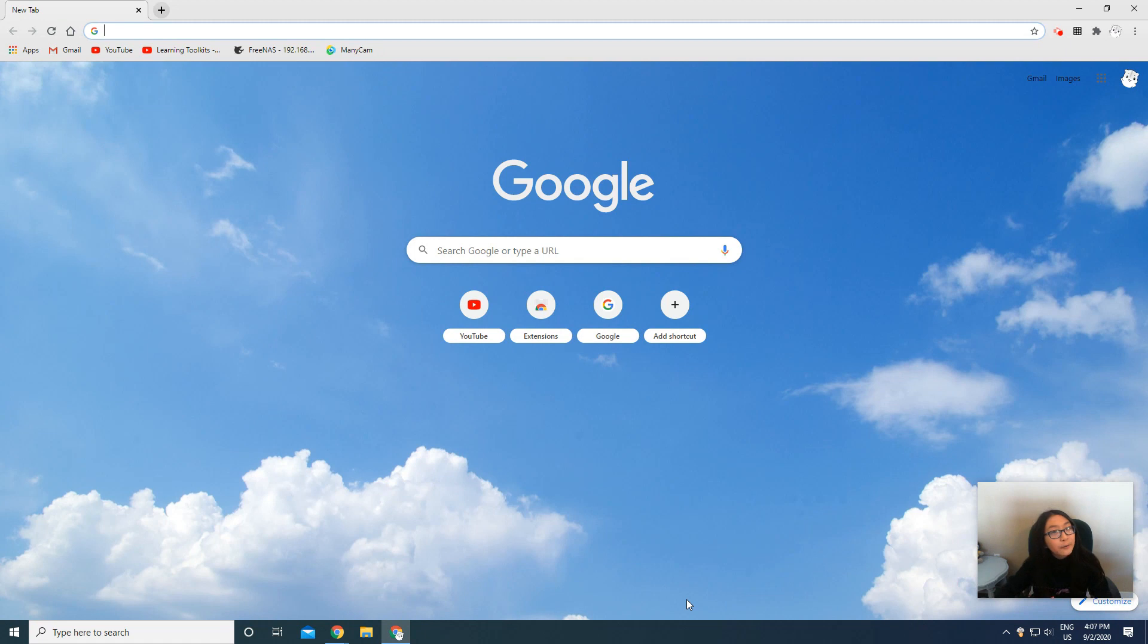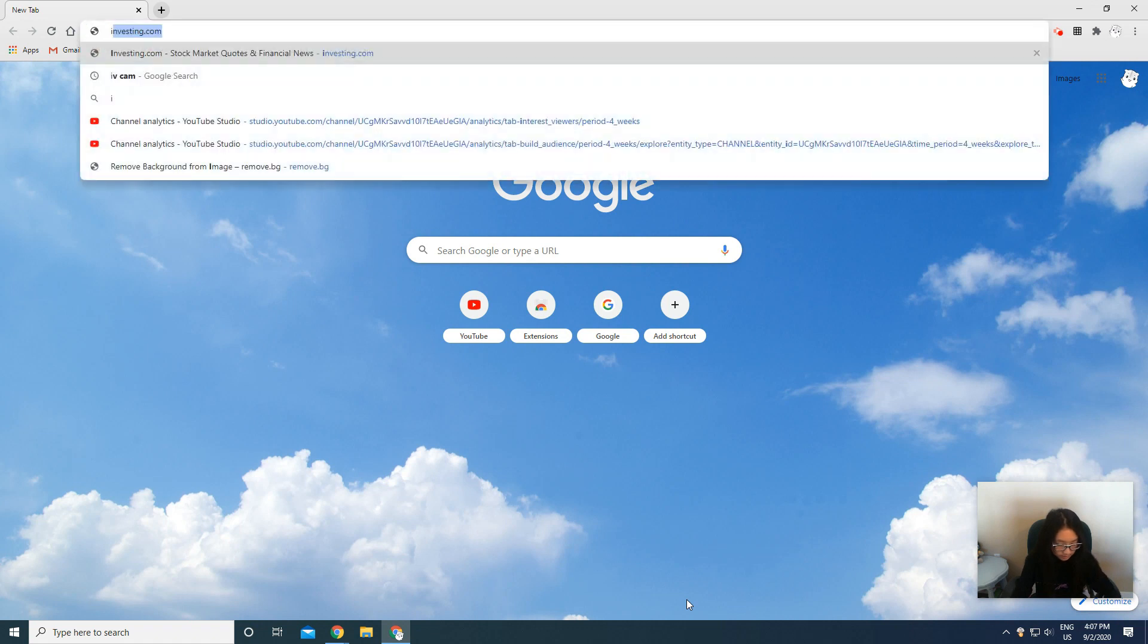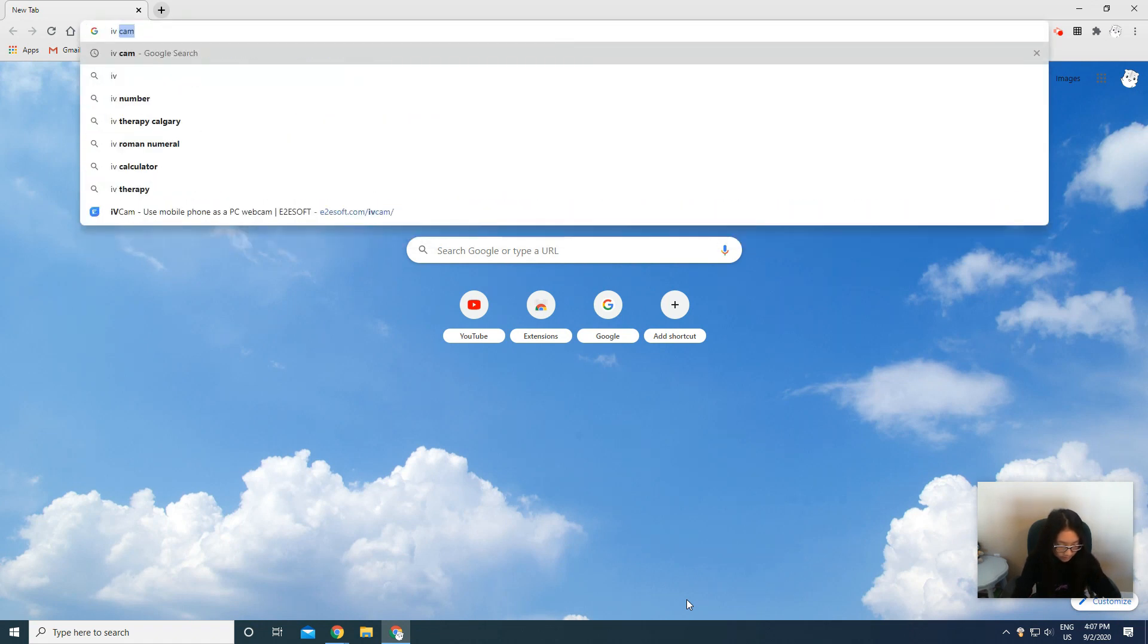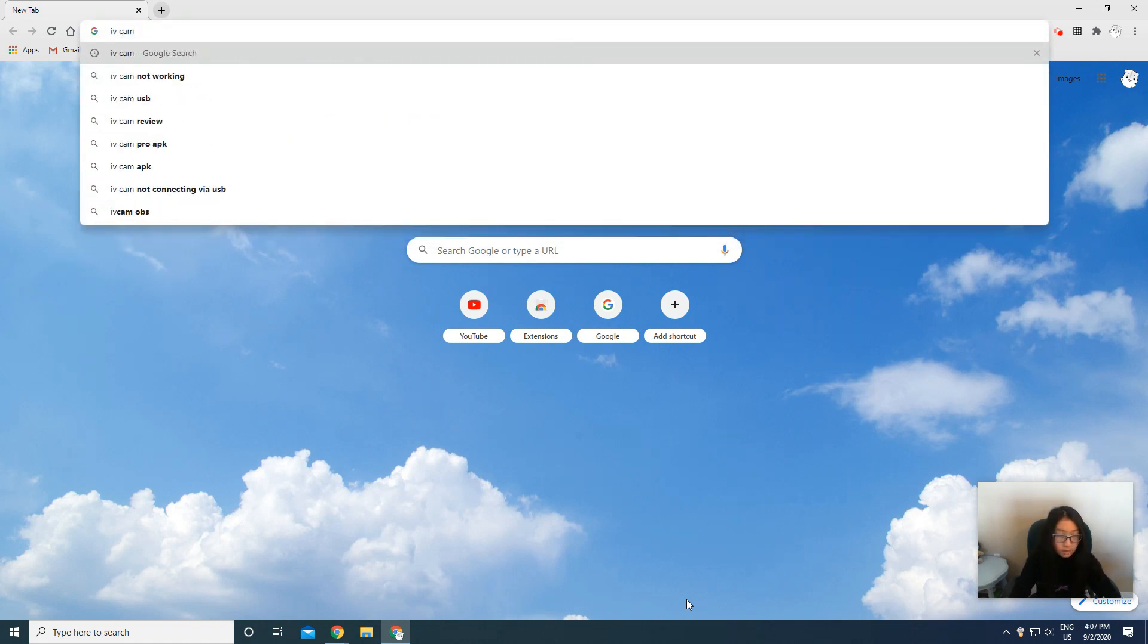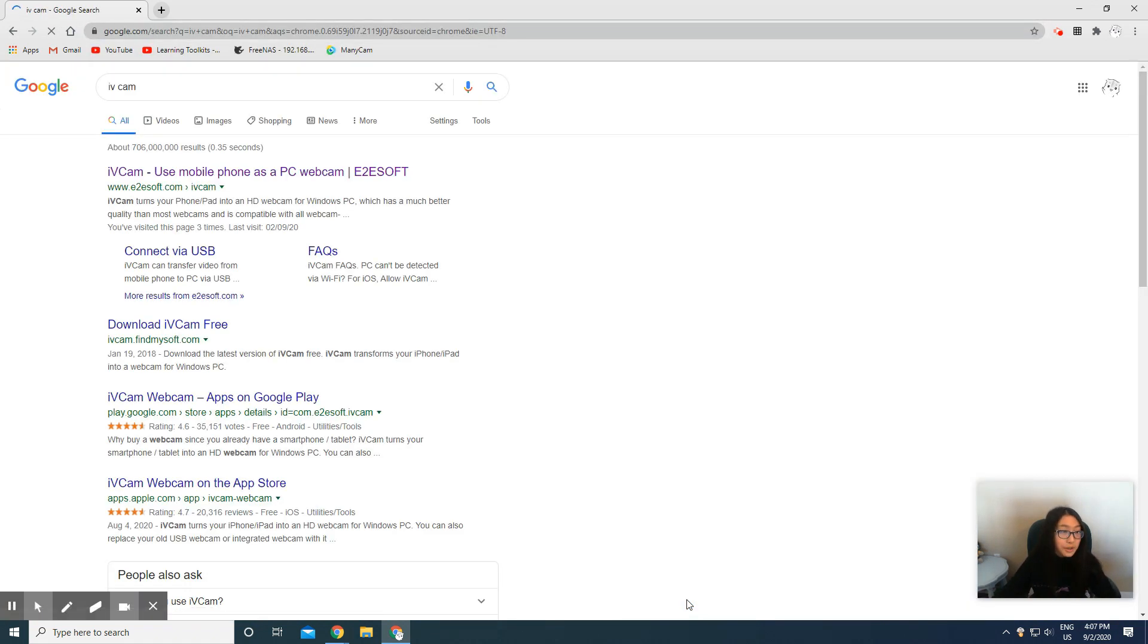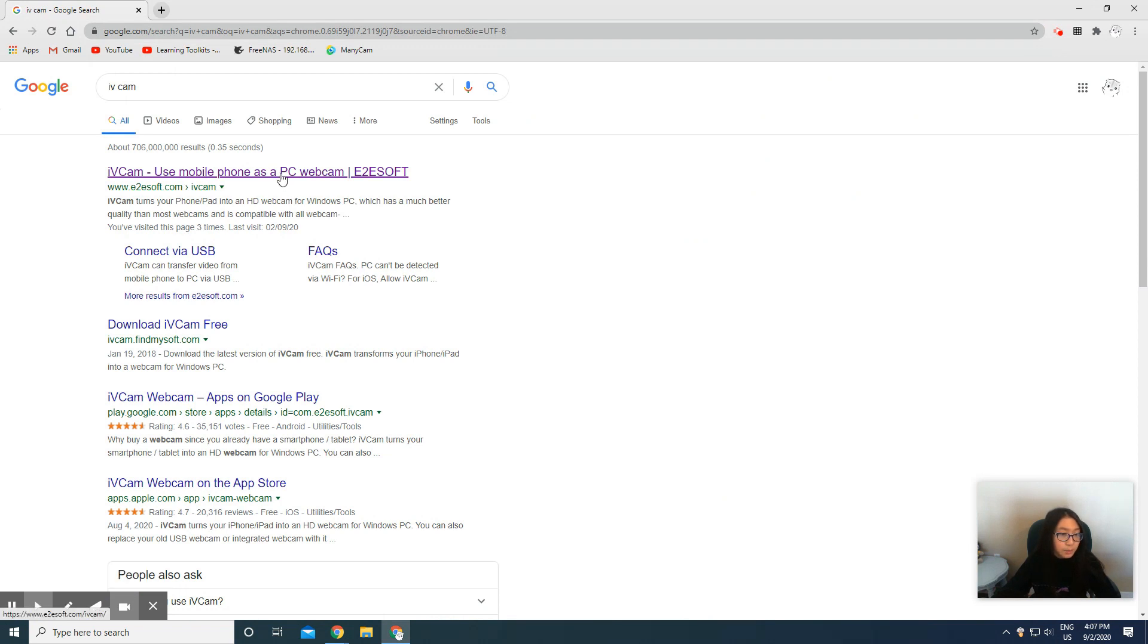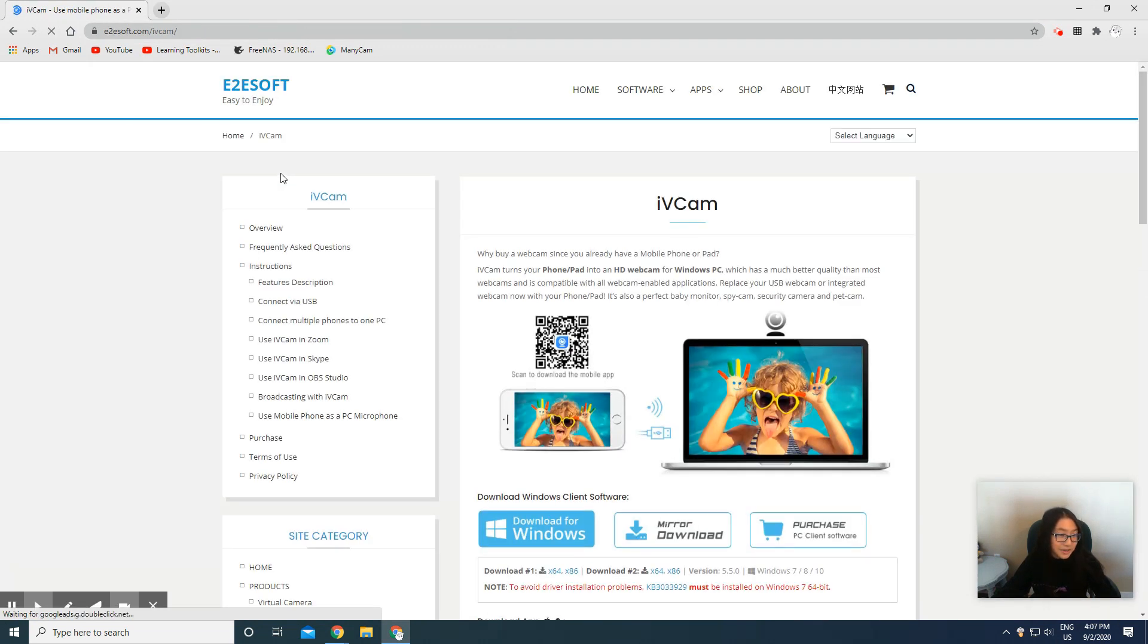First you will need to download a software called iVCam. We used iVCam in the last video, my every second video I think, so you could go check that out too.